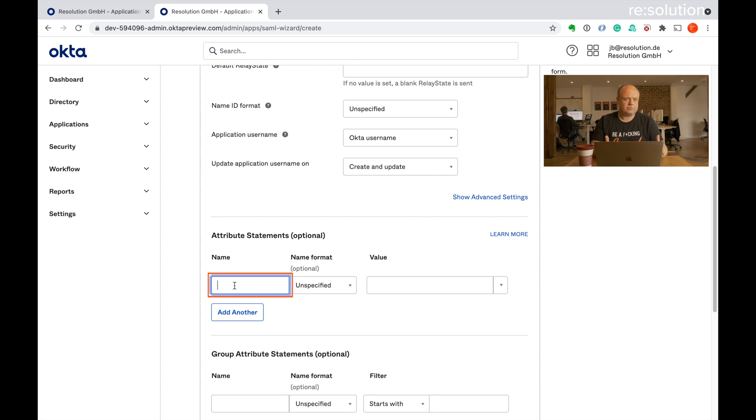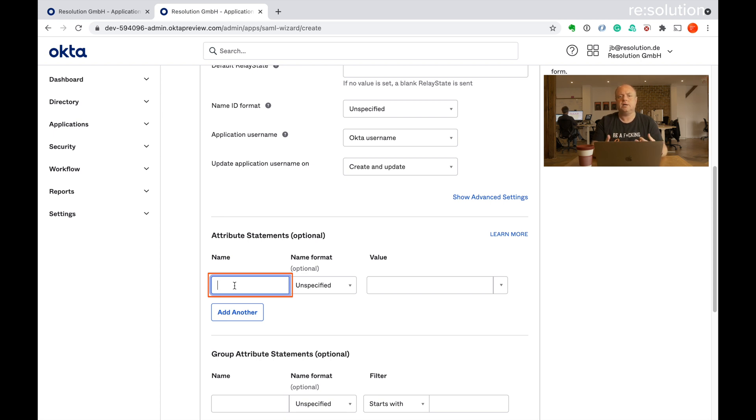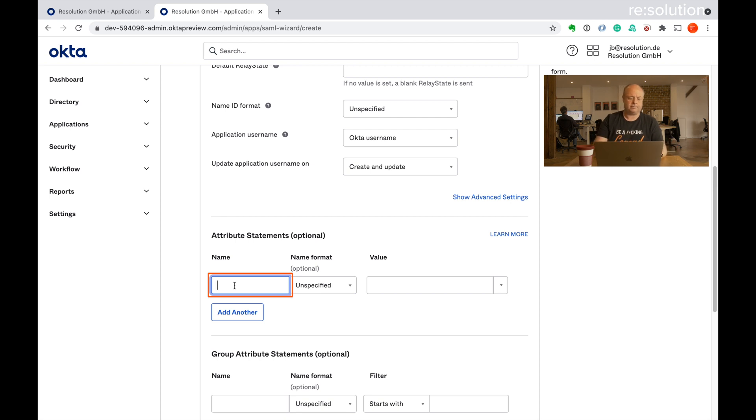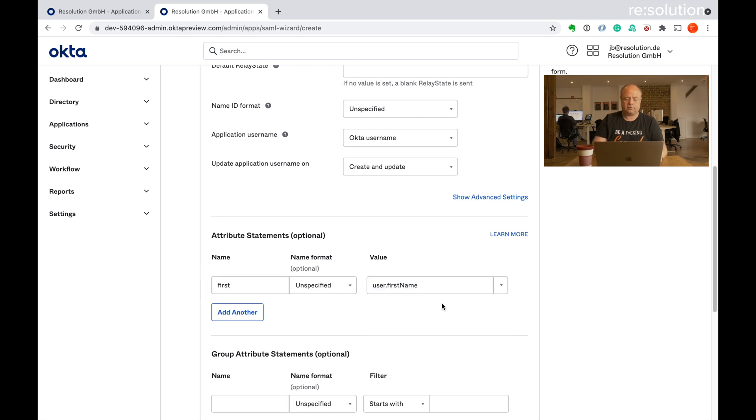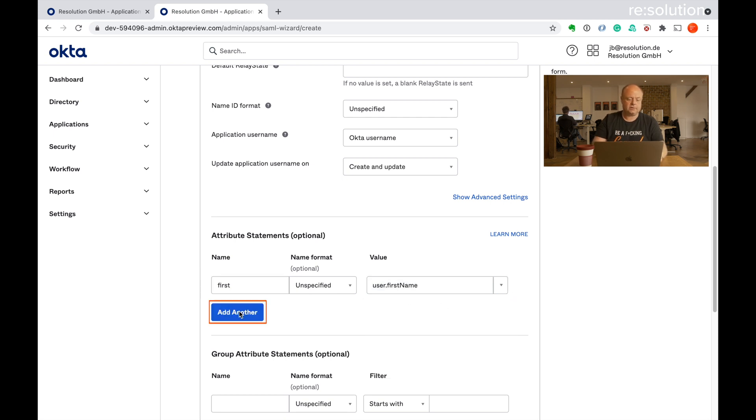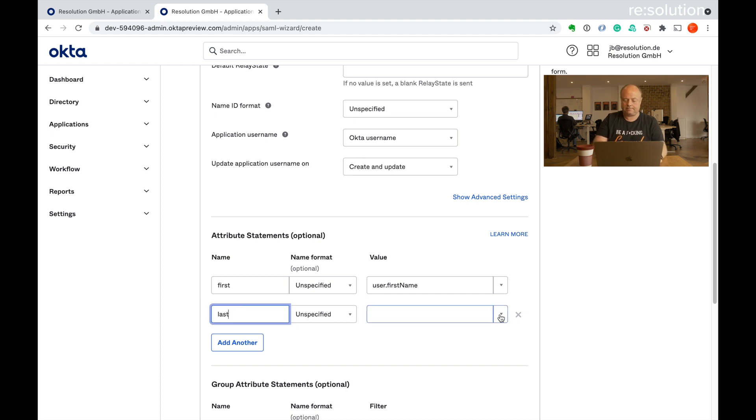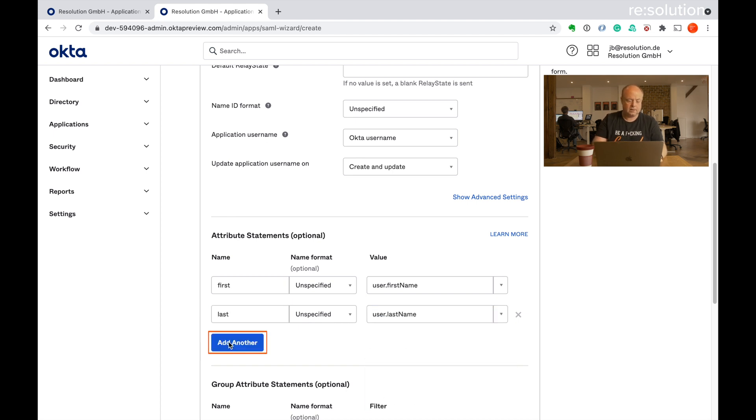Okta doesn't really have a full name, but it has first name and last name. So we'll create an attribute for each one of those and then combine them in our site in the plugin to a full name. Let's do that. Let's take first and take user first name as the value. Add another one. Let's call that last for the last name.